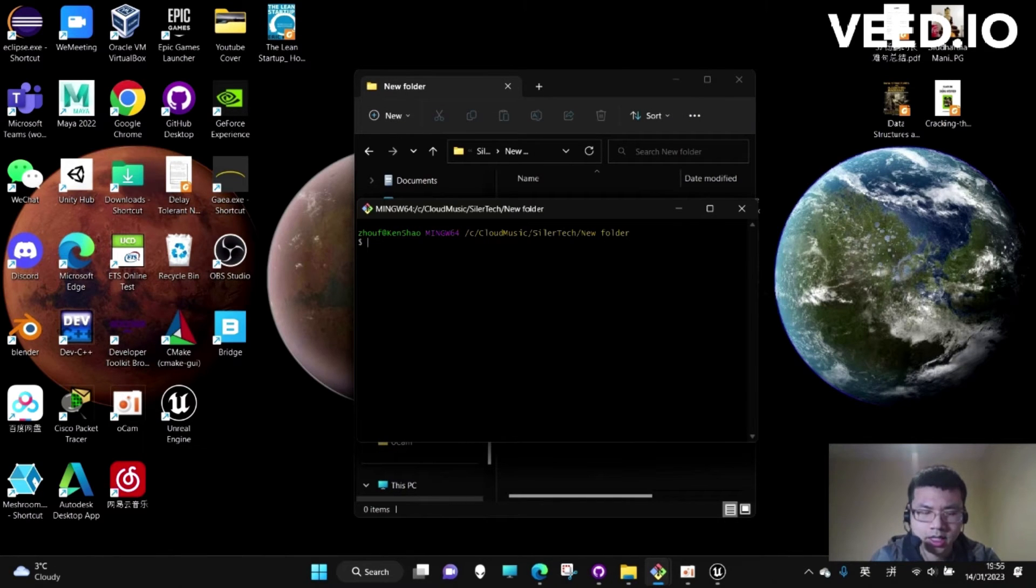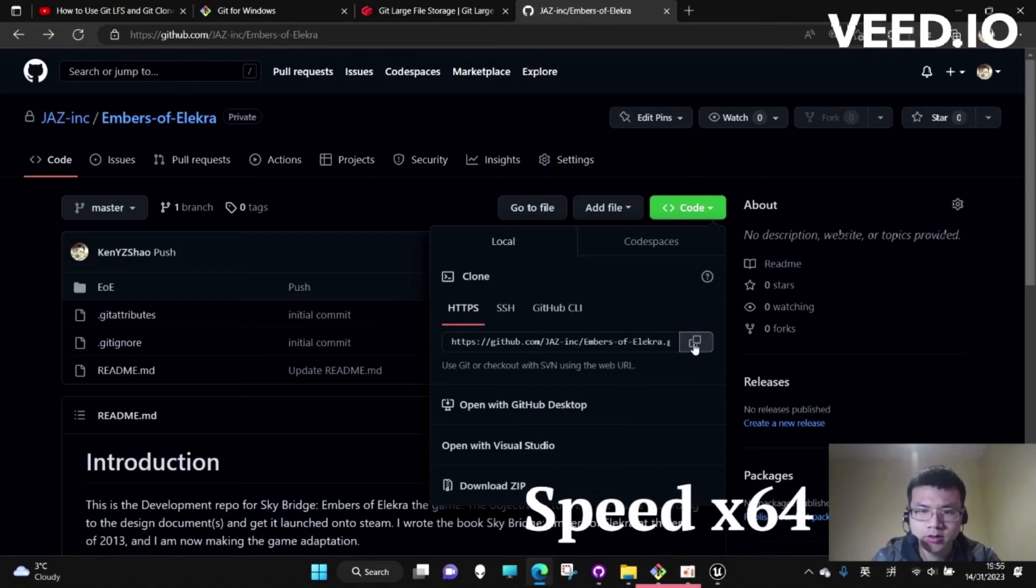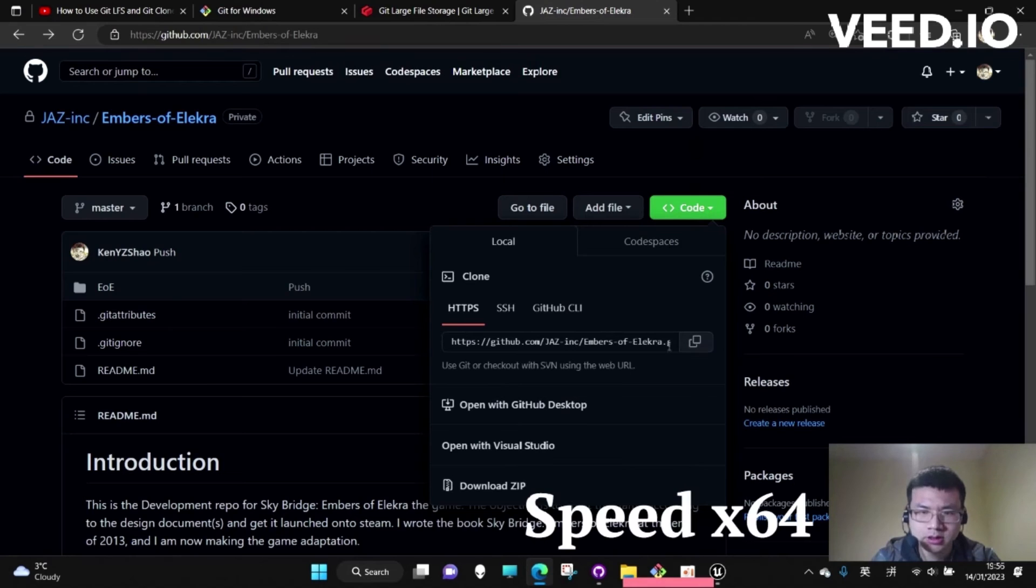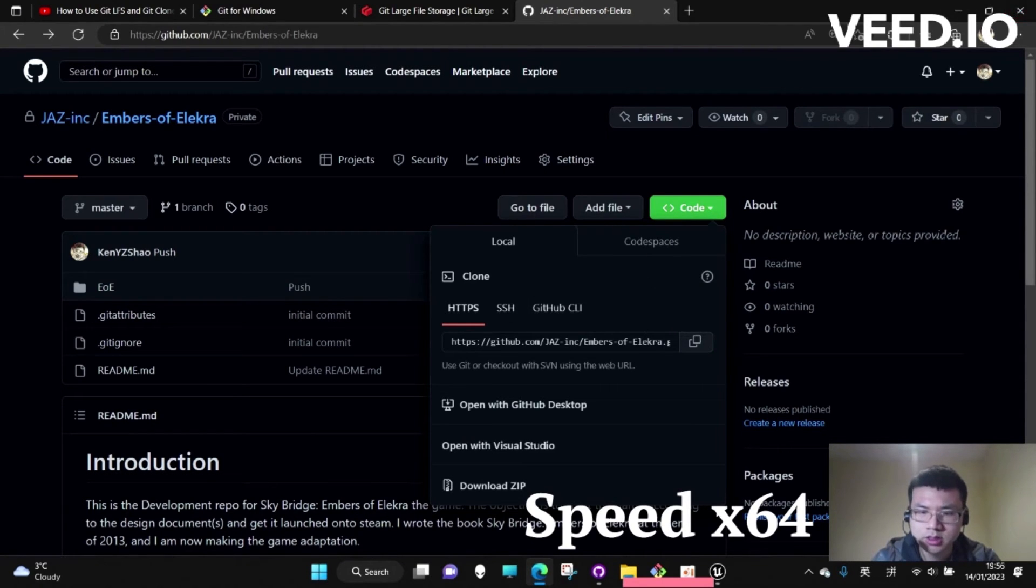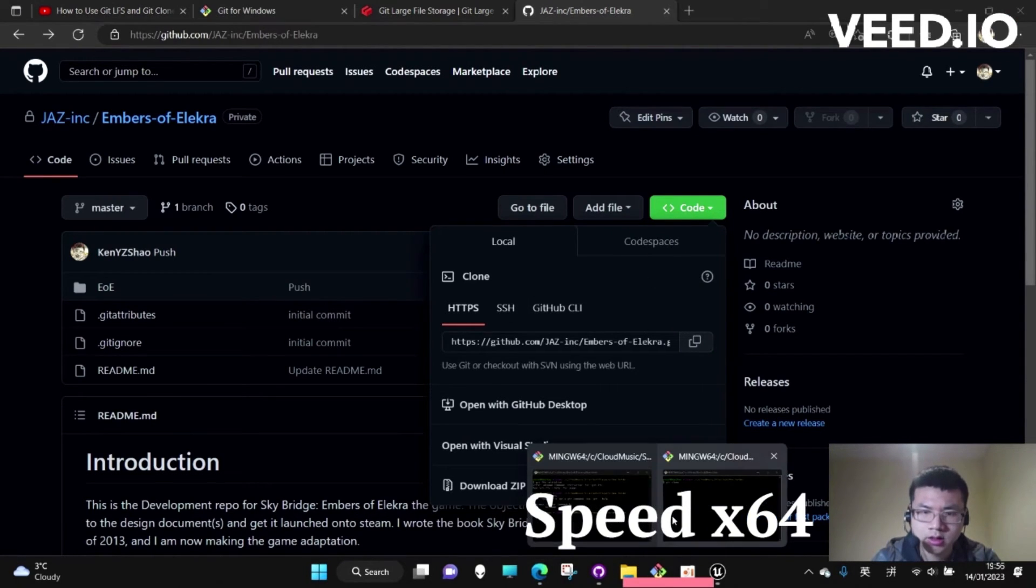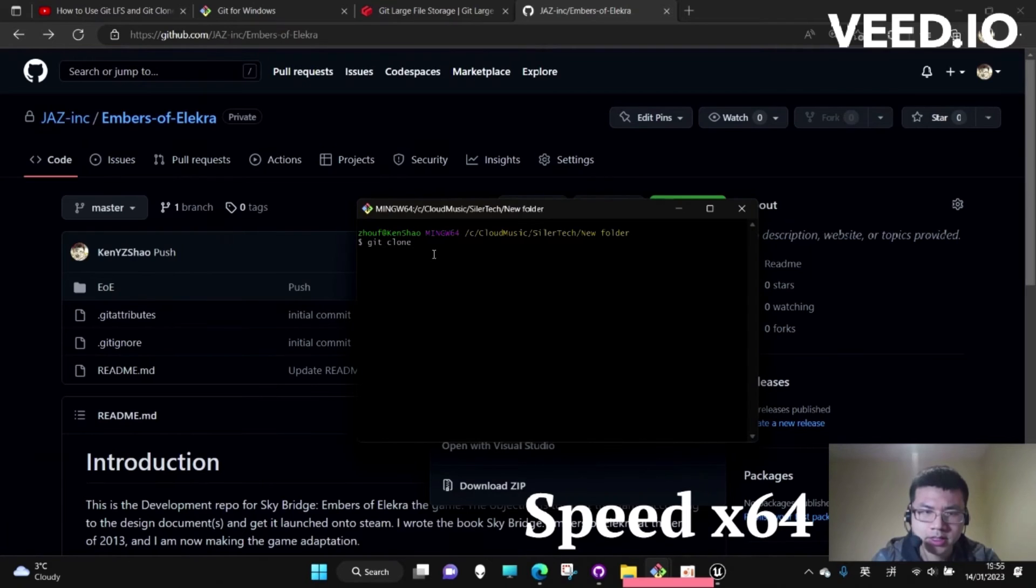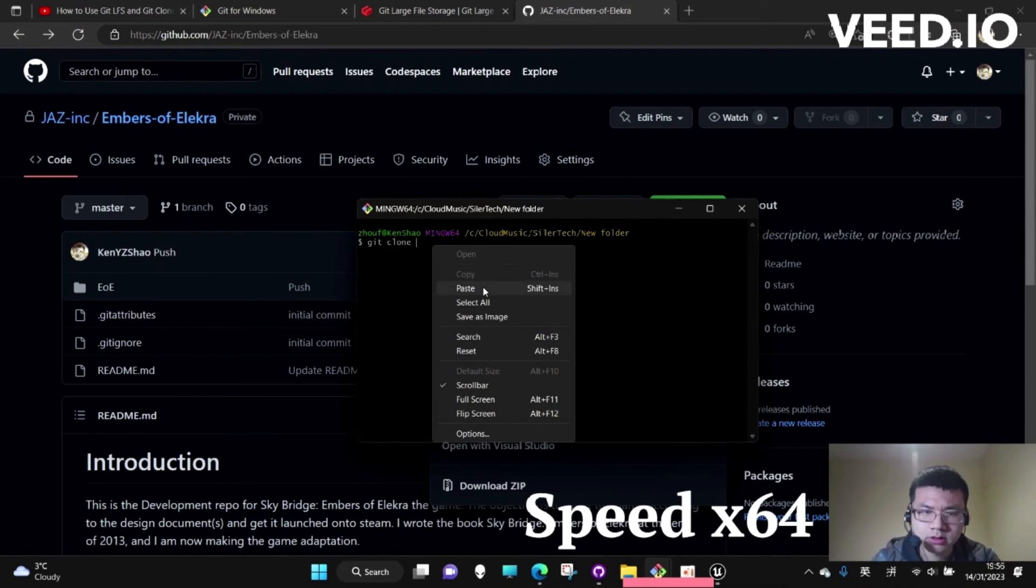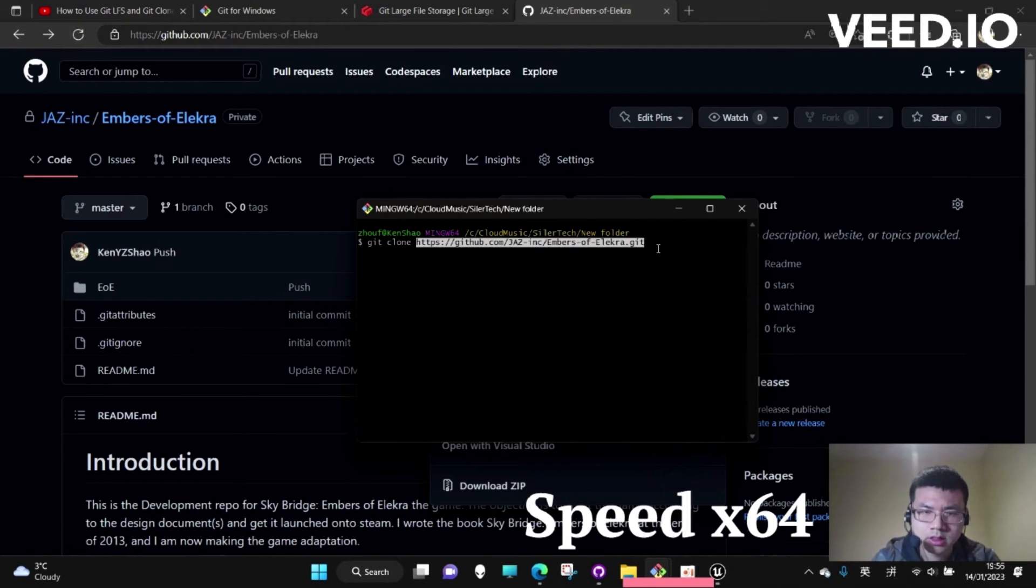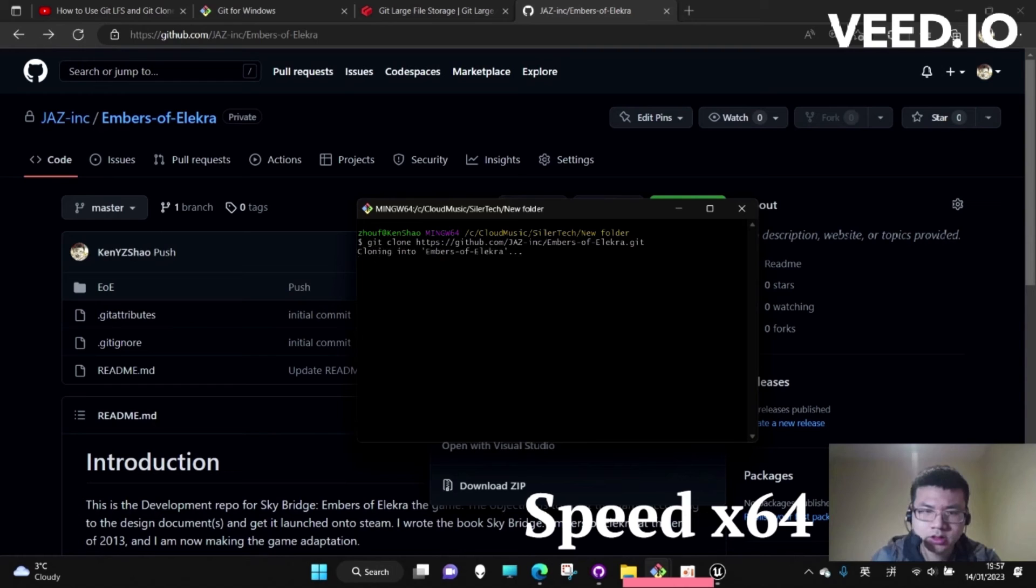Here we can type git clone. We go and find the HTTPS, copy it, and then paste it here. Now let's run it.